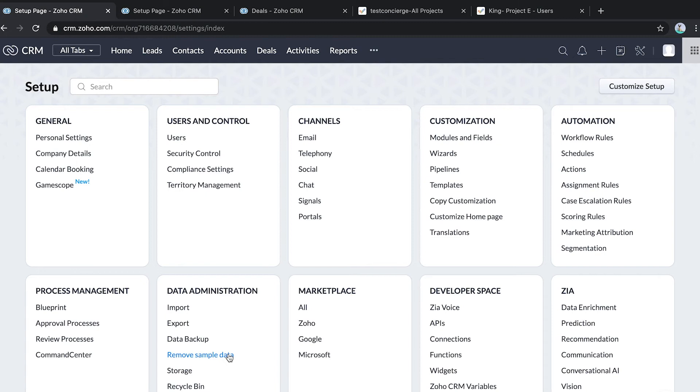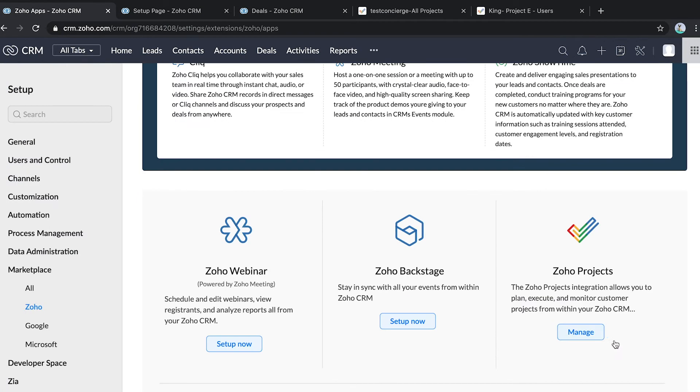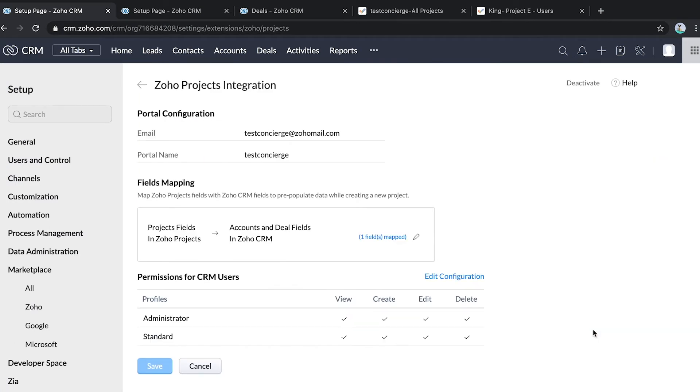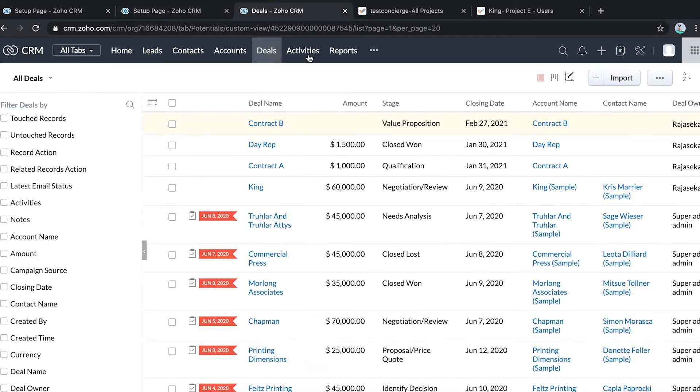This is the setup page of Zoho CRM where I have integrated Zoho projects. I can map the fields I require from the deals and accounts modules. Let me go ahead and show you how to create a project from CRM.